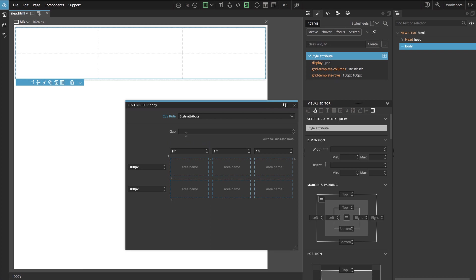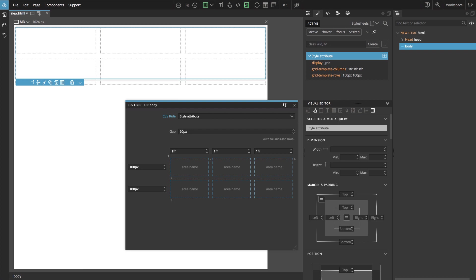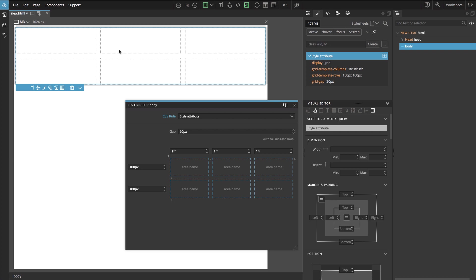We can also specify the gap between columns and rows. So I am using shift up to increase the value by 10 units. And now that what we are seeing here on the page is just the grid outline displayed by PineGrow to help us visualize the layout.